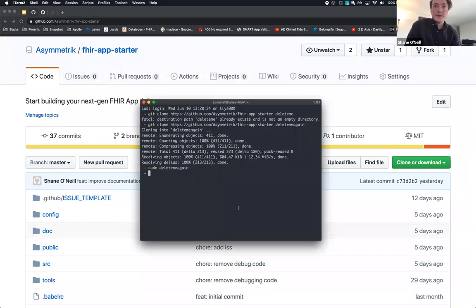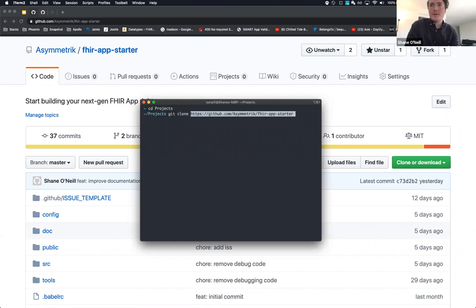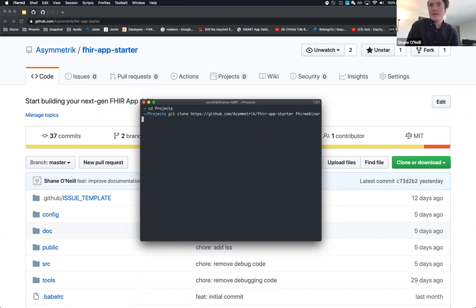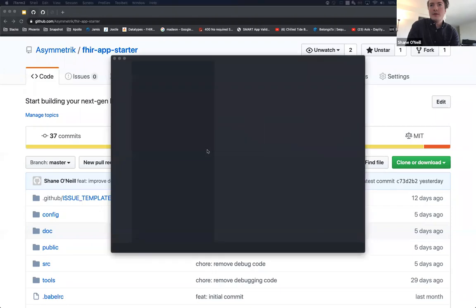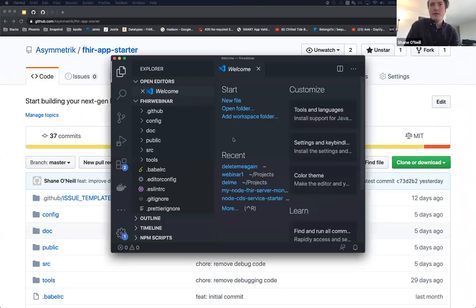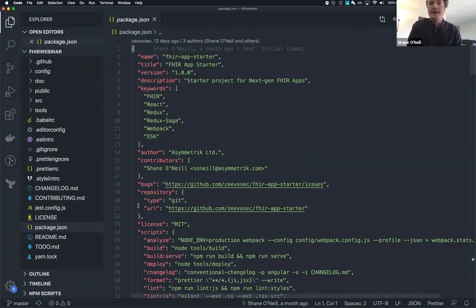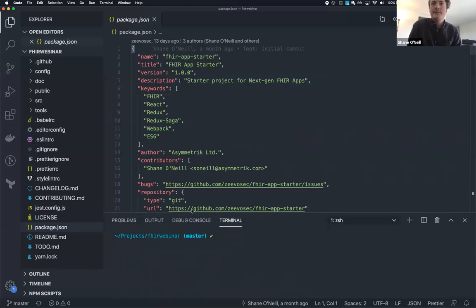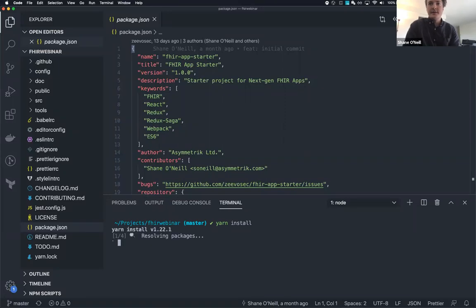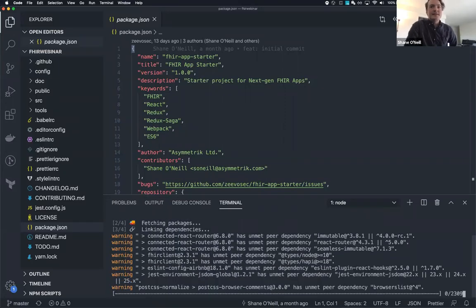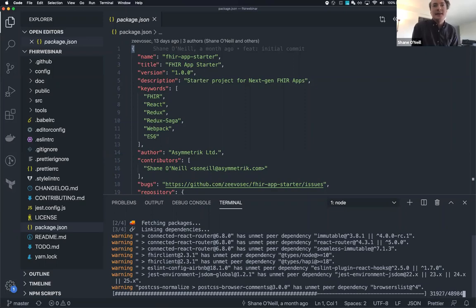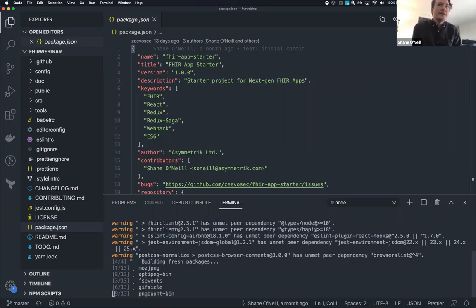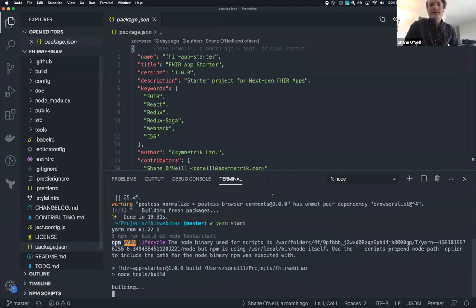So we've recently released a FHIR App Starter project that is actually based on React, but it keeps the fundamentals and a lot of these starters the same. So it's kind of like a merger, you get your fundamentals that you're used to with the handshake, but you also get the developer experience you're expecting. And we're going to use this today. So I'm going to pull up a terminal and clone this right now. So we'll move into projects, git clone FHIR App Starter, we'll call it FHIR webinar.